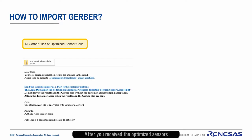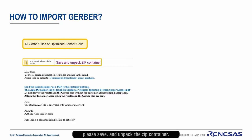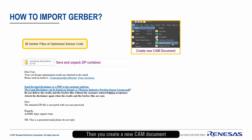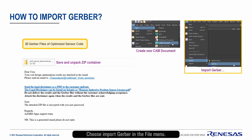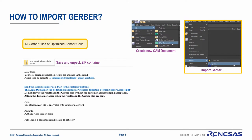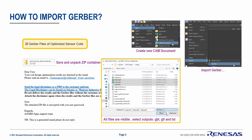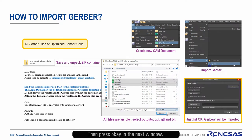After you receive the optimized sensors from your Renesas partner, please save and unpack the zip container. Then create a new CAM document in Altium Designer. Choose Import Gerber in the File menu. Make sure that all files are visible, then select Output.GBL, GTL, and Text. Press the Open button, then press OK in the next window.